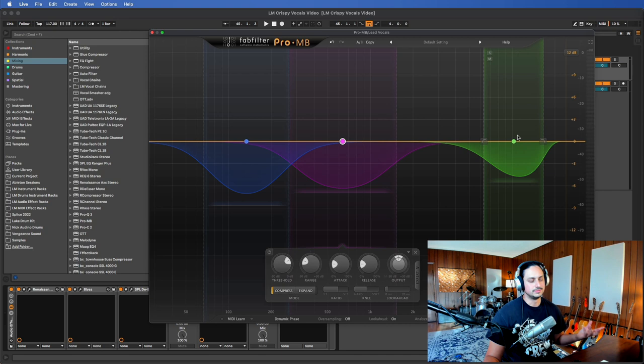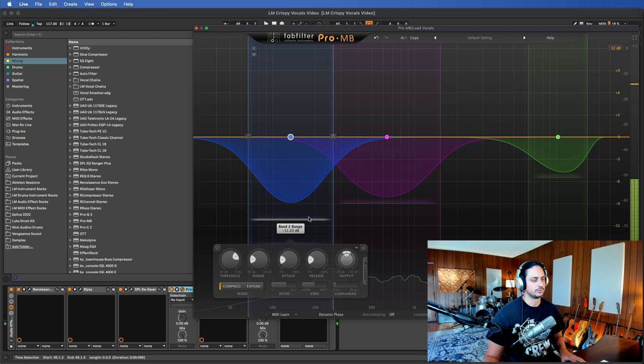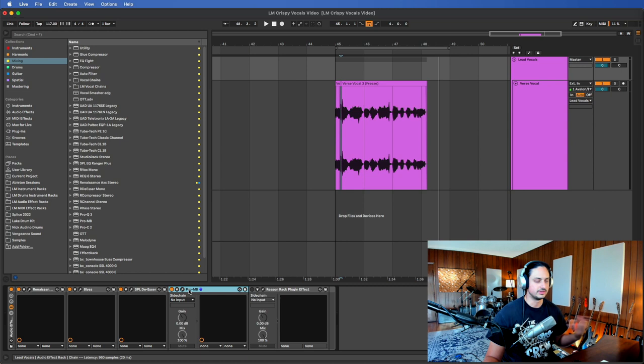[plays example] So we're carving out some more of those boxy frequencies. So I really like the way that ProMB works. There's a bunch of different multiband compressors out on the market and a lot of them are wonderful. The FabFilter one is just very user-friendly so I recommend starting with that one but it's totally up to you.